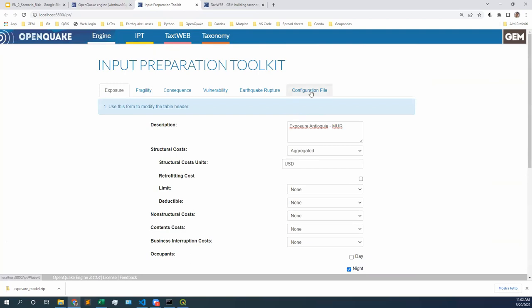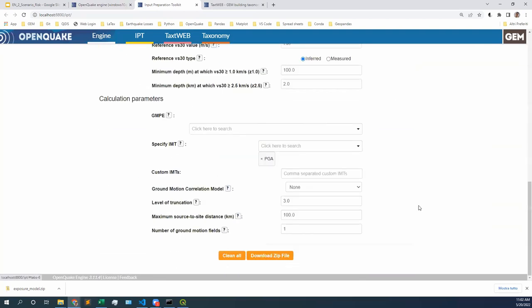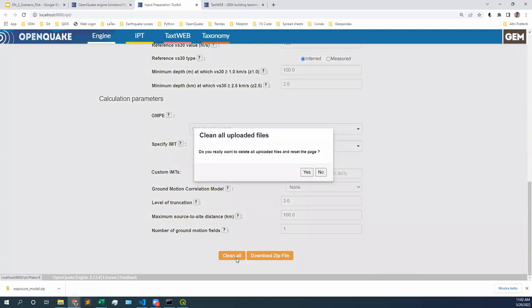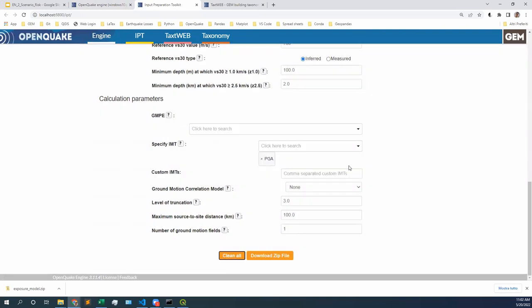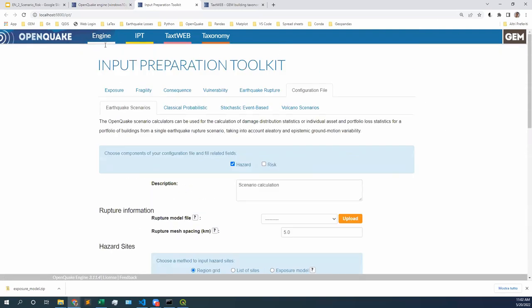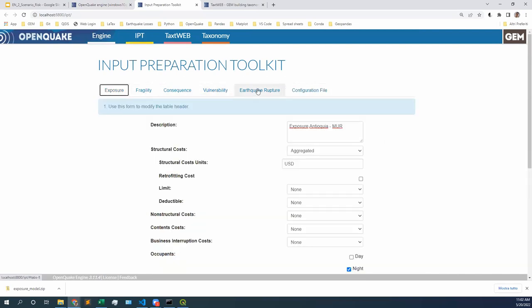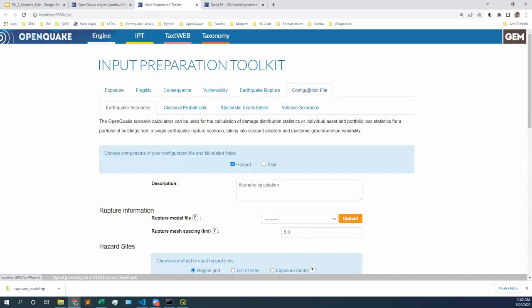We're going to prepare a configuration file. We're going to go — I am in the IPT, in the exposure tab. We're going to move all the way to configuration file, so let's click right there. In configuration file, we have several options.